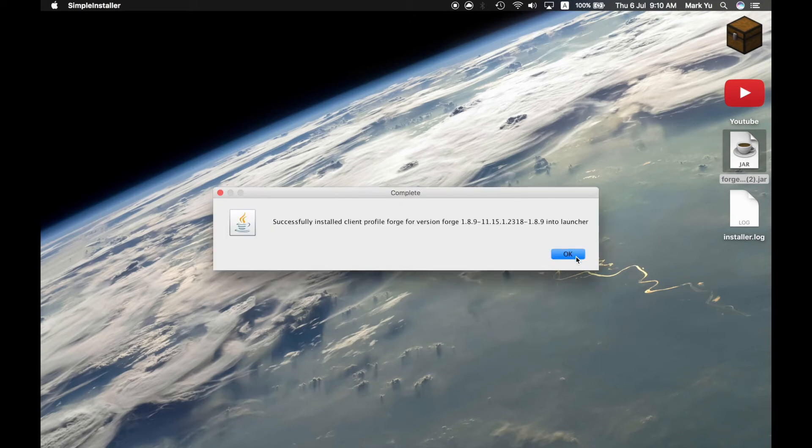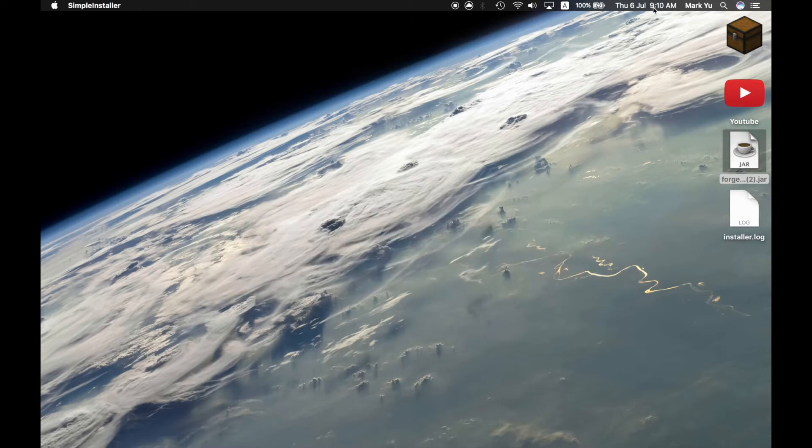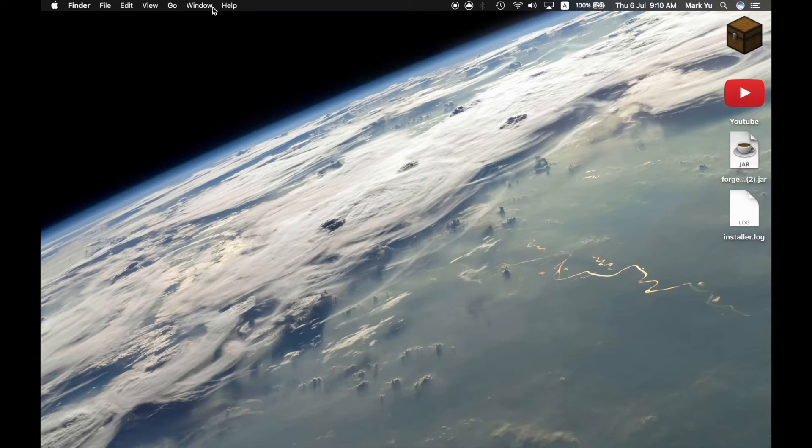And then it'll say successfully installed client profile Forge for version Forge 1.8.9 into launcher. So now that's fine.